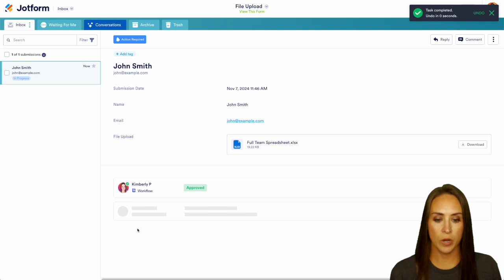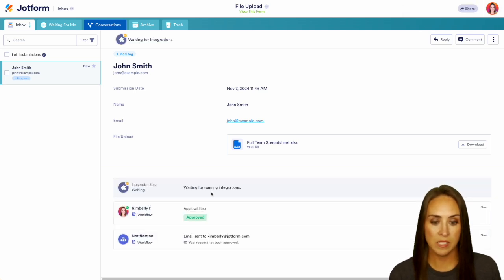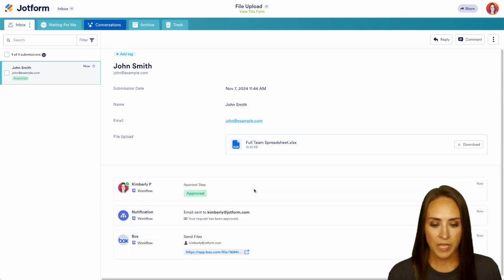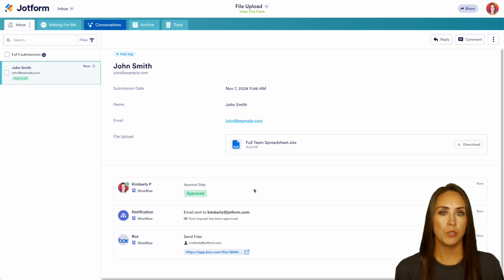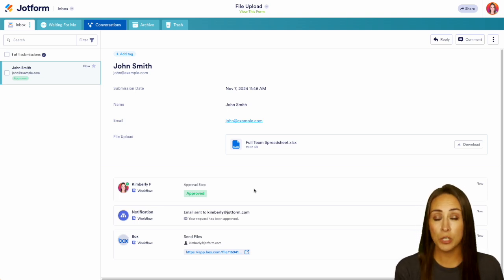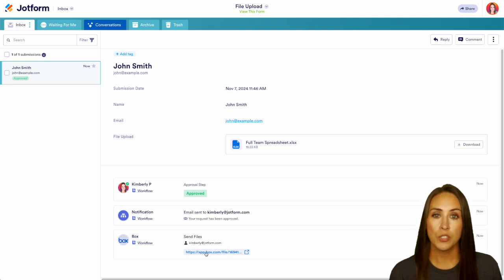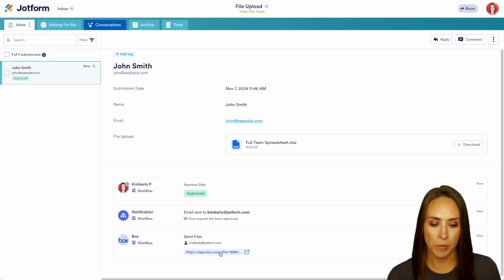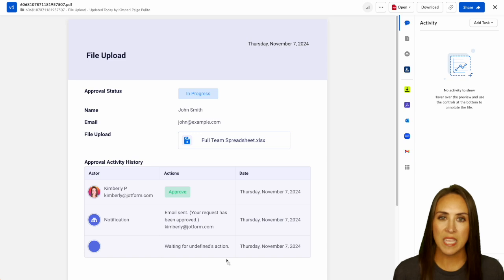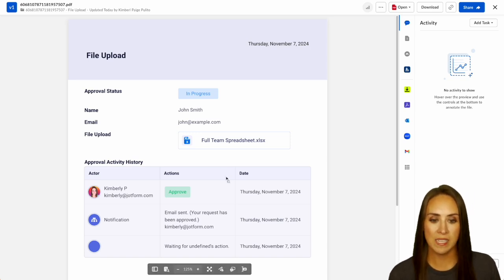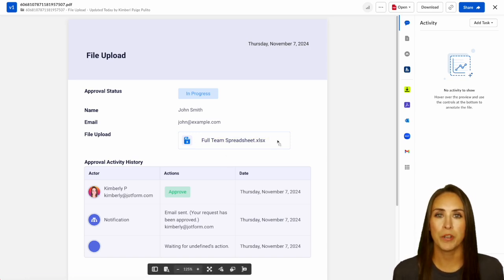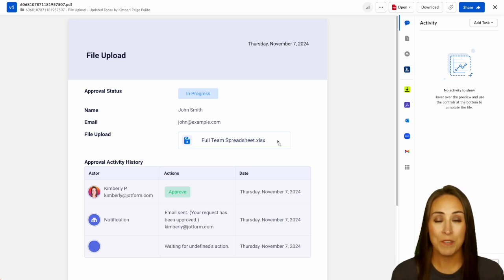And since we have that Box integration, we will also see that there is integrations running right here. And the great thing about this is I don't have to go to Box. I don't have to log in. I don't have to search for where this file is going to be. It's going to give me the link directly to this file. So I can click here for it to open Box. And here is the PDF version of our submission. And then we also have access to the file that they uploaded right here. And it's really as simple as that.